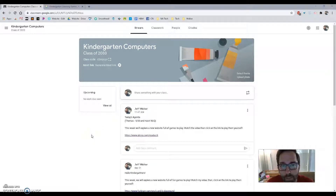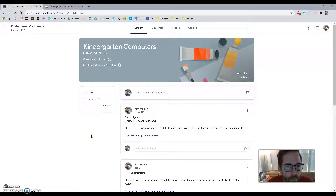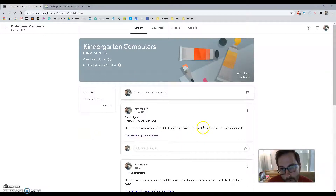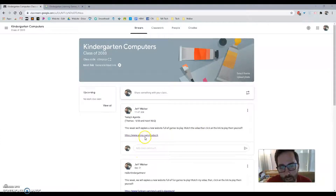Hey Kindergarten, welcome back to school. I wish I could be there with you but I think we're used to this teaching from afar. So today you're going to go to Google Classroom — which you're already there or you wouldn't see this video — and you're going to click on the first thing that says today's agenda.